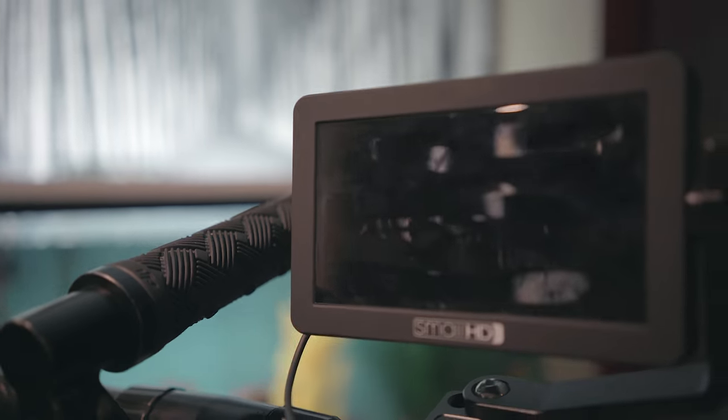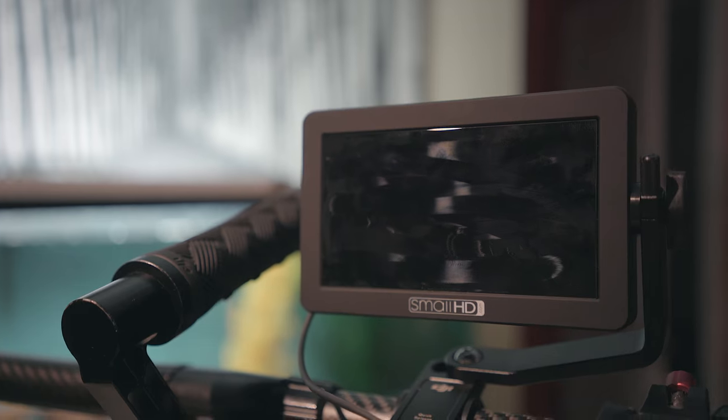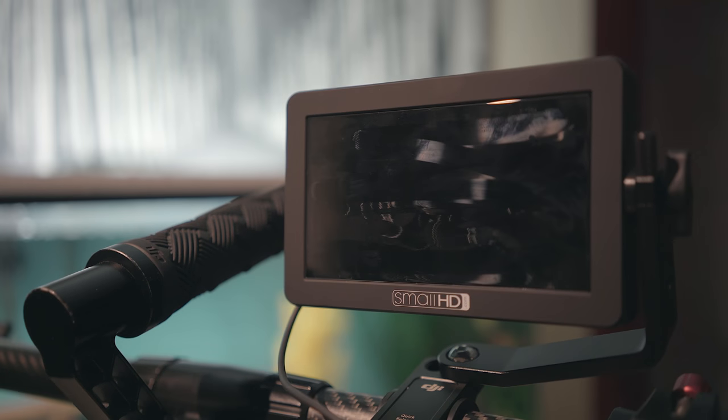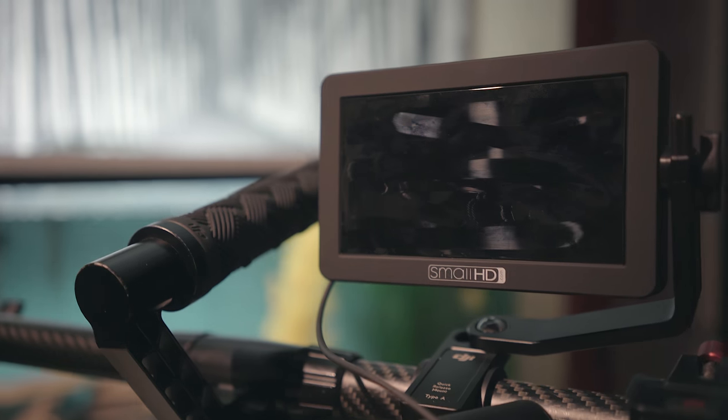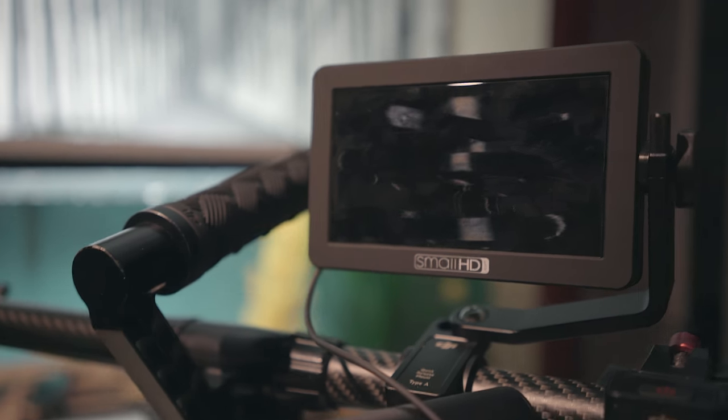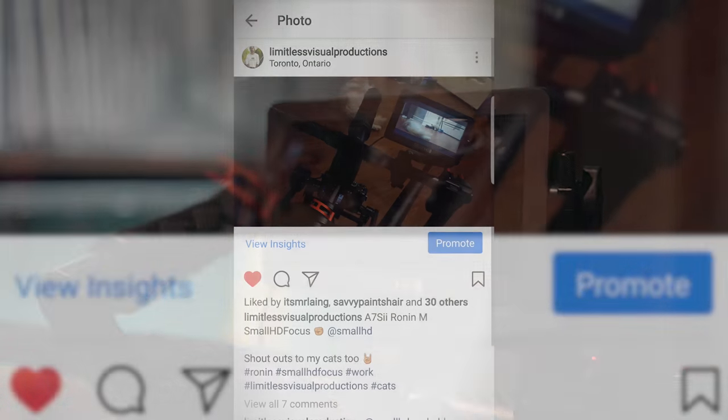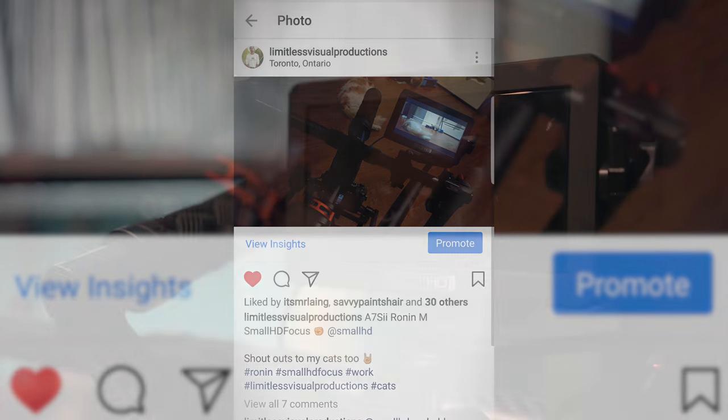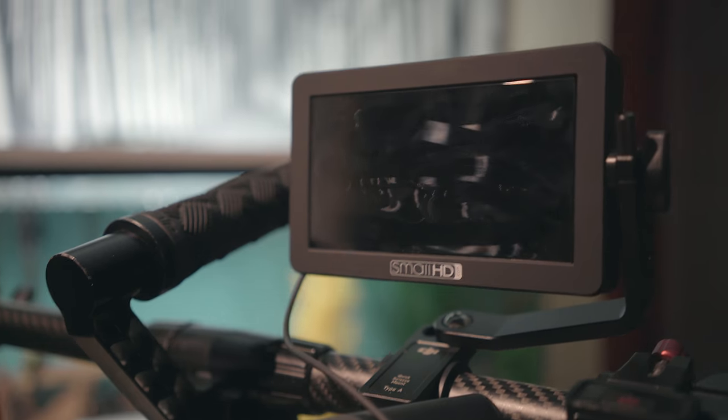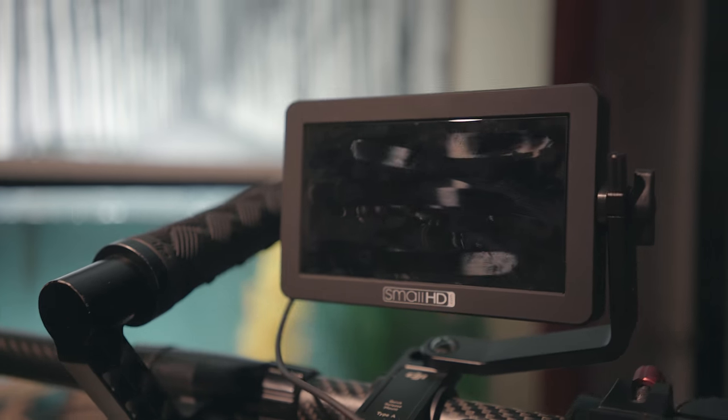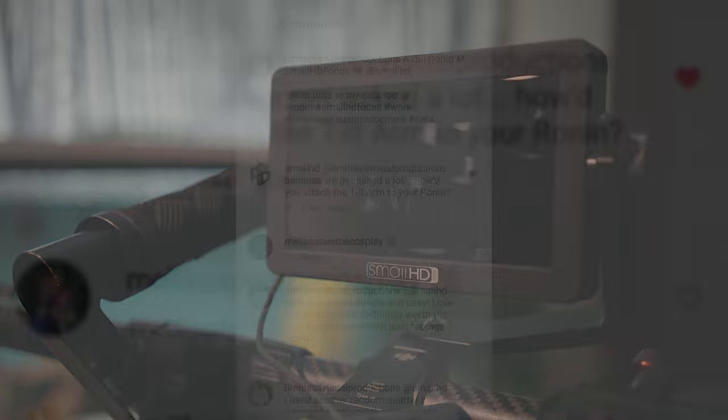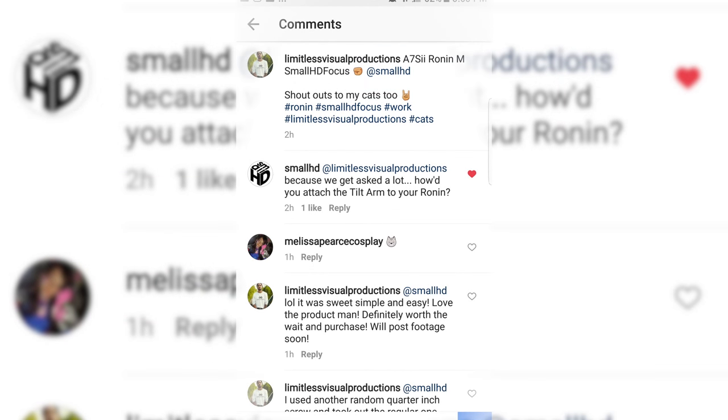This is Visual Productions and I'm here with the SmallHD Focus monitor that just dropped recently. I'm only here posting because I put an Instagram post out with a picture of my SmallHD, my Ronin M, and my a7s2 which I'm recording this on. They actually messaged back saying people are having a problem figuring out how to get this swivel arm piece onto the Ronin M.